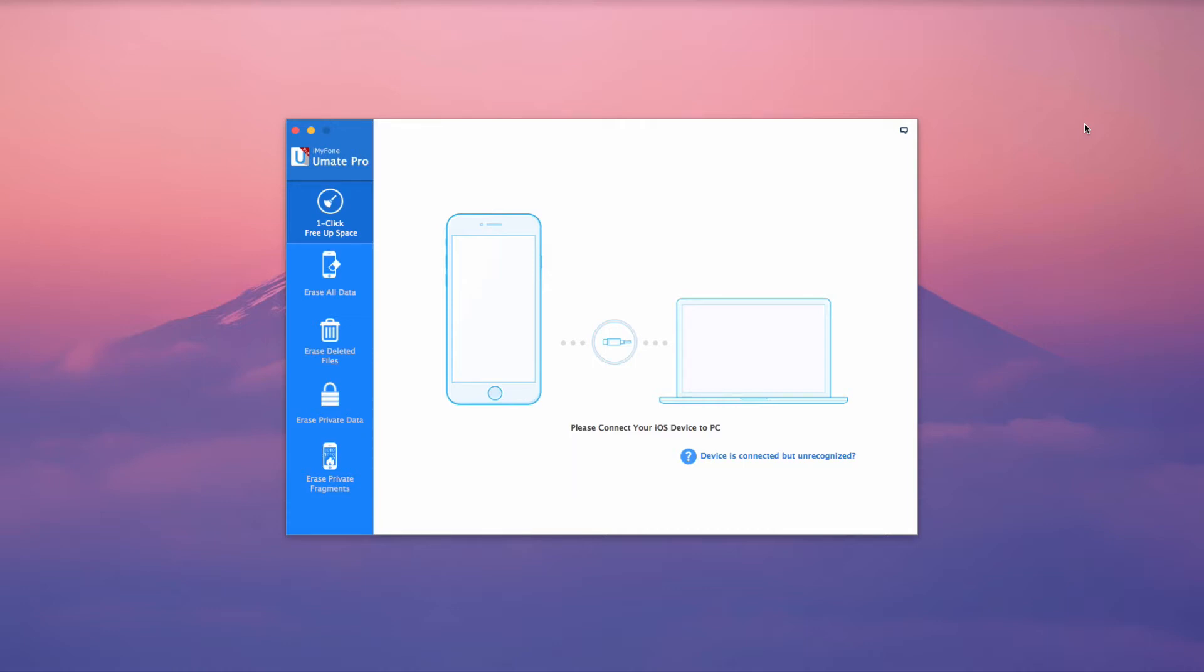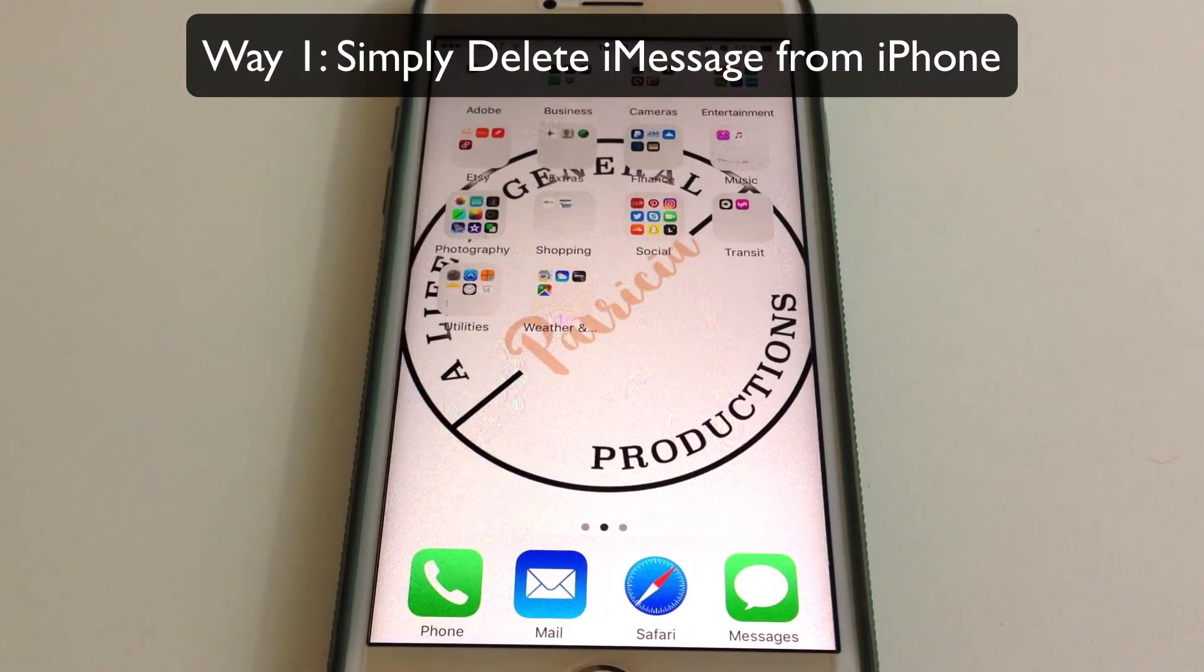In this video, we will look at two ways to delete iMessages from iPhone. The first way would be to simply delete iMessage from iPhone.